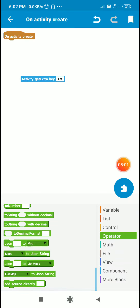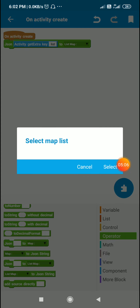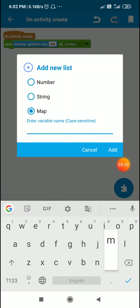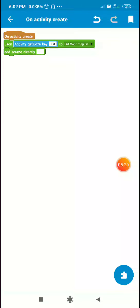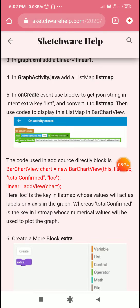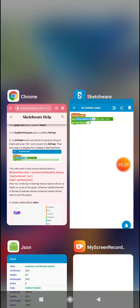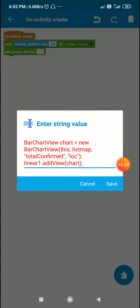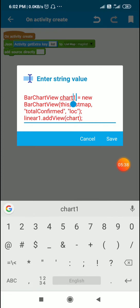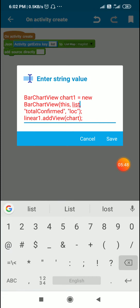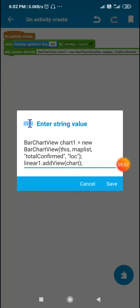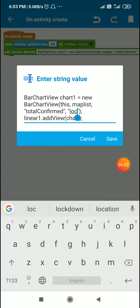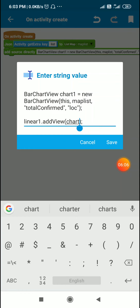Since this is a JSON string, I will use a block to convert it to a list map. I'll create a list map named 'map list'. Then using the add source directly block, I will define a bar chart view and add it to linear one. I have defined a bar chart view — let's name it 'chart one' — as a new bar chart view with context 'this' and the map list. The key for numerical values is 'total confirmed' and the text value key is 'loc'. Then I add chart one to linear one using linear one dot add view chart one.